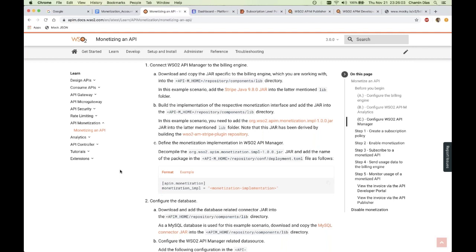Another question: do you need a paid Stripe account? The answer is no. In the demo, a test data account was used, which you can create in Stripe for free. You don't need a paid subscription — you can register with your email and play with the test data they provide. Also, does the API subscriber need a Stripe account? No. There were only two Stripe accounts: one for the tenant admin and one for the API publisher. The subscriber only needs a credit card — necessary artifacts representing the customer are created on their behalf.